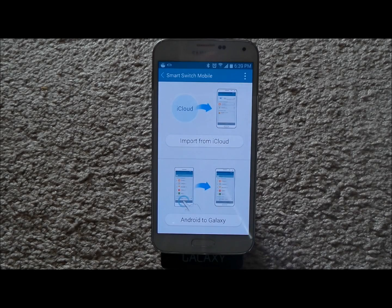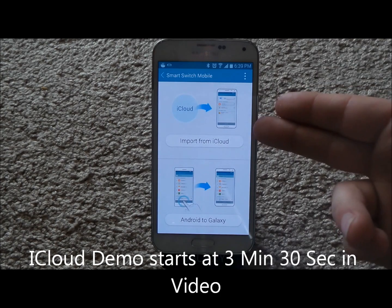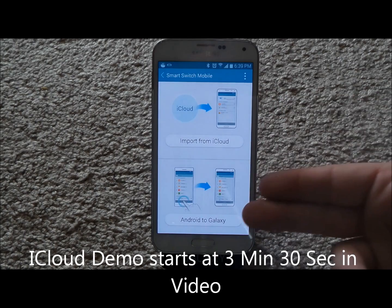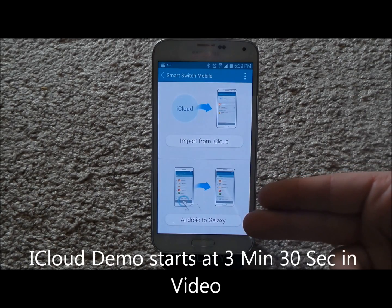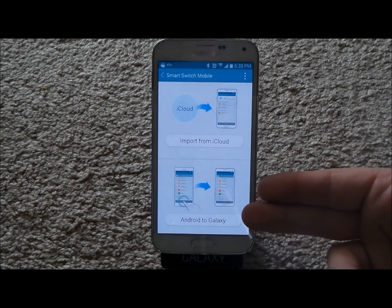Hello everybody, Jimmy here from Promo. I'm going to show you guys your best friend in terms of an application if you're transferring from one device to another. At the top you can see where it says 'Import from iCloud,' and at the bottom it has 'Android to Galaxy,' which also means Galaxy to Galaxy.